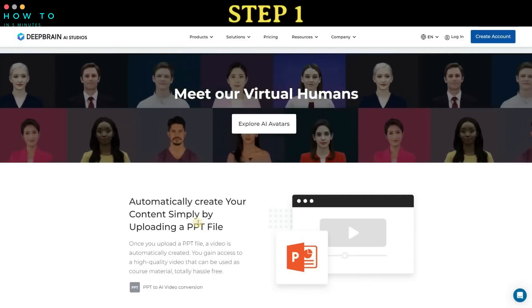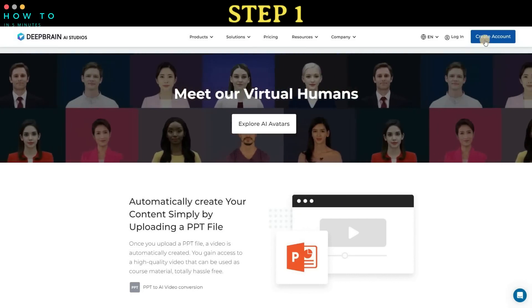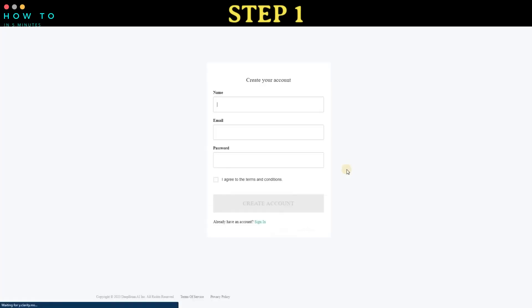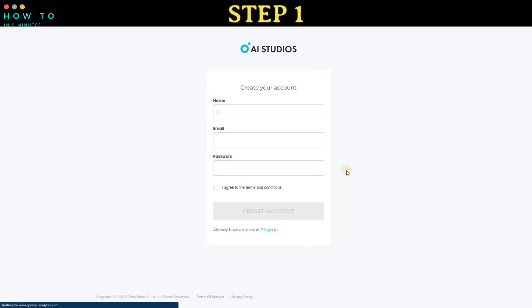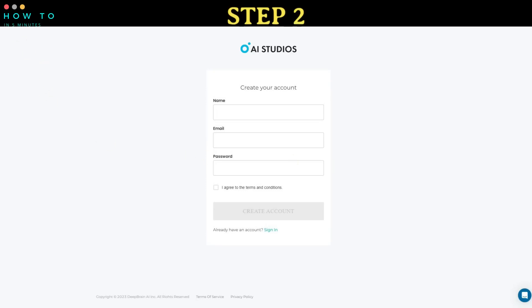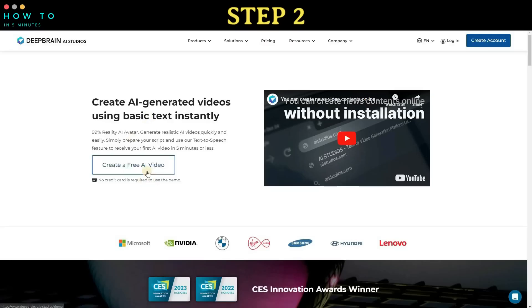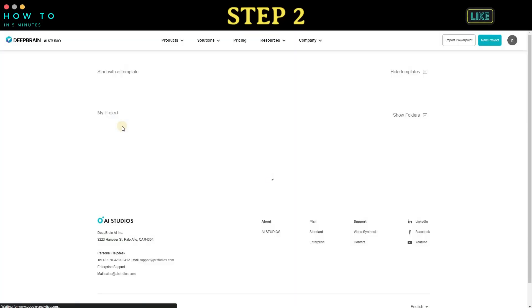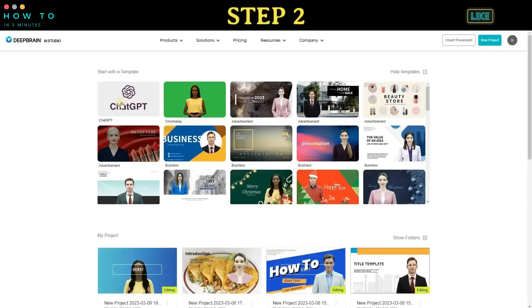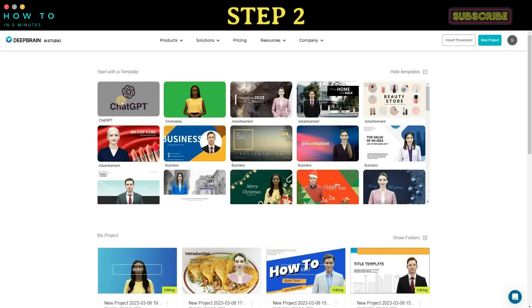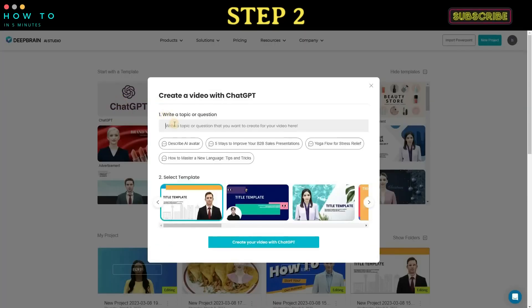Step 1: register for AI Studio using the link provided in this video's description to obtain a free trial version. You can register using your Google account or email. Step 2: once the registration process is complete, click on the 'Create a Free Video' button or log into your dashboard. Click on the ChatGPT icon to start generating a video with ChatGPT's help.